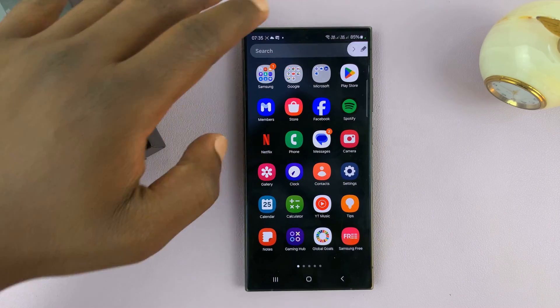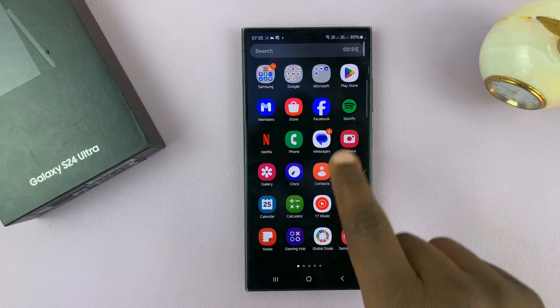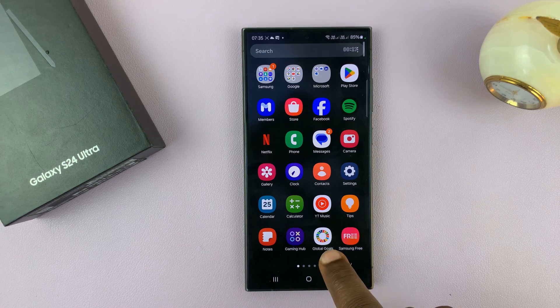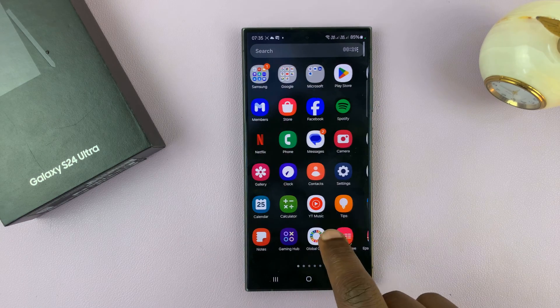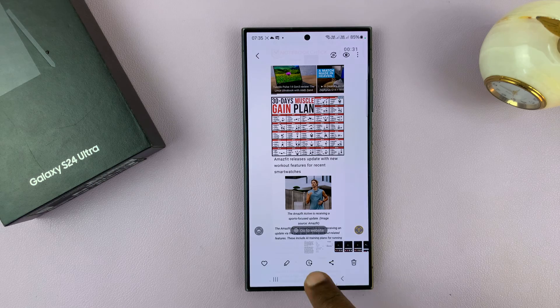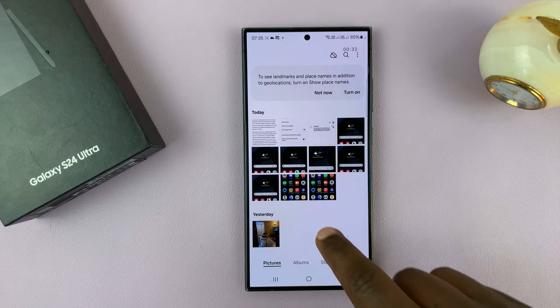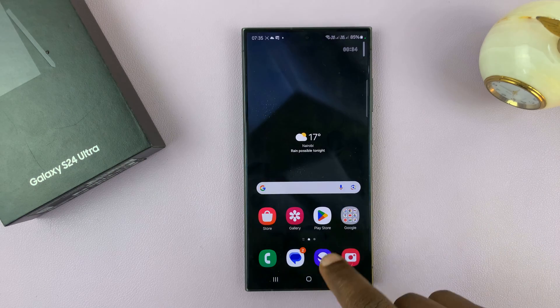Now if you want to, you can hide the toolbar by just tapping on that and it's going to be tucked away in the top right corner, but the screen recorder app is still recording everything you're doing and saying.